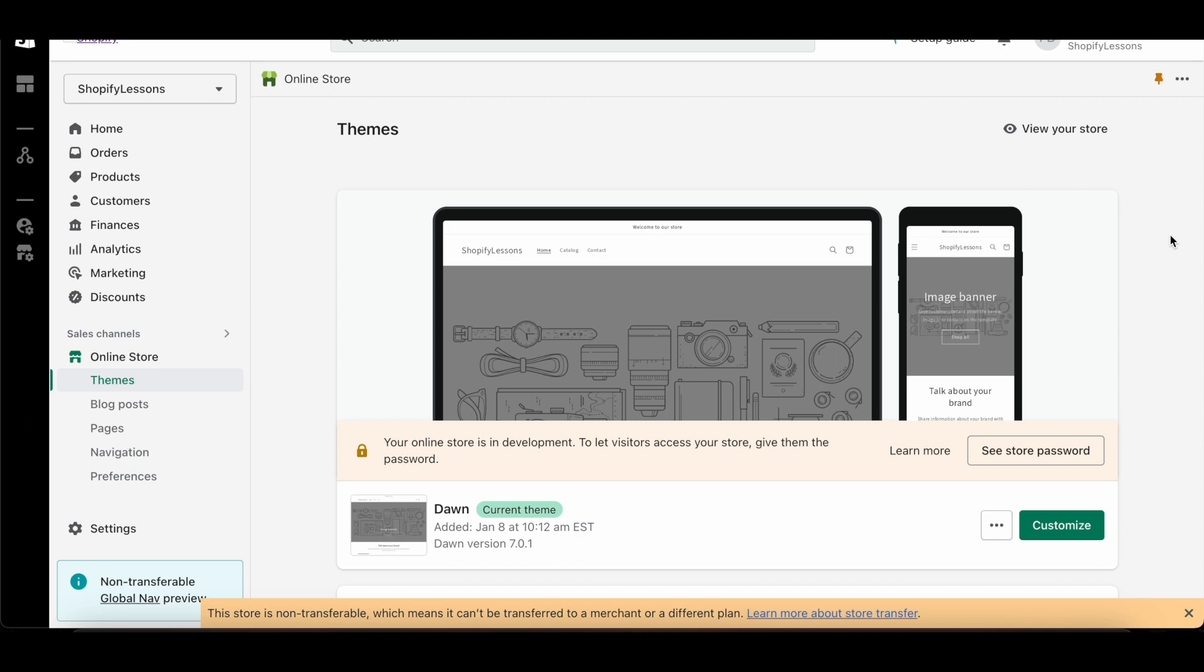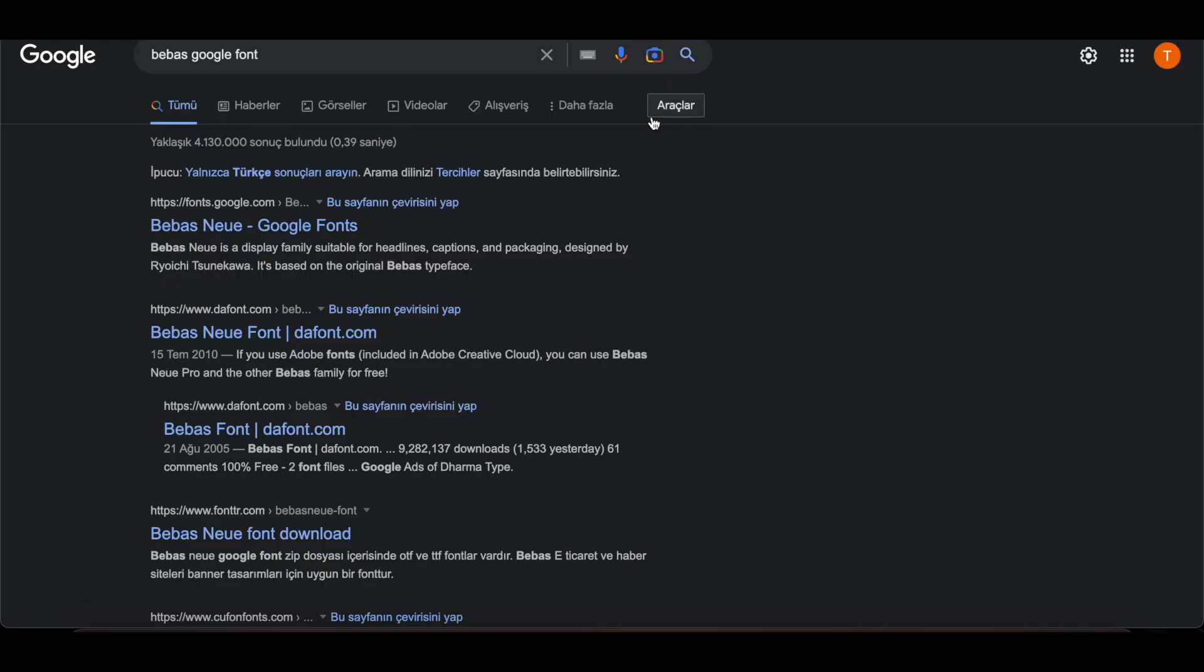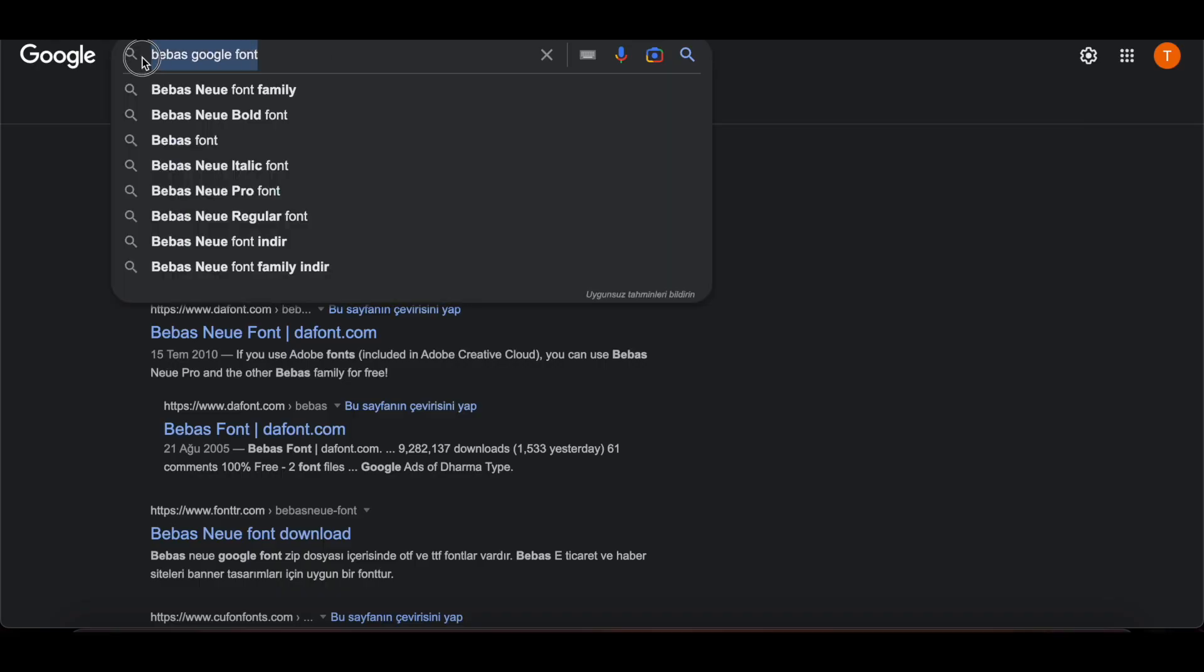We logged into our Shopify panel. I will add the font named Bebas which is not available in Shopify.